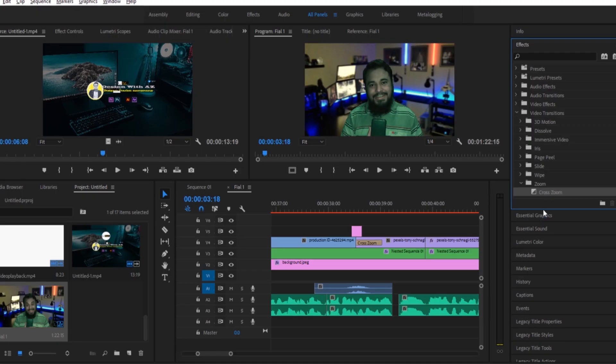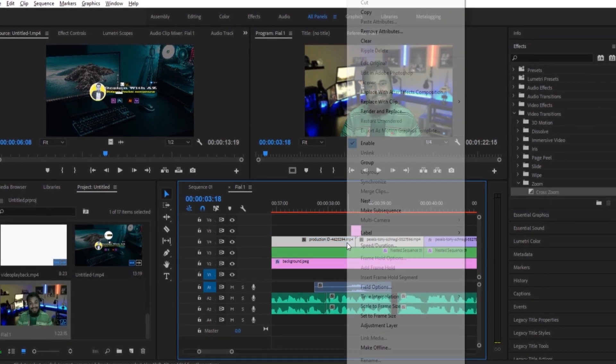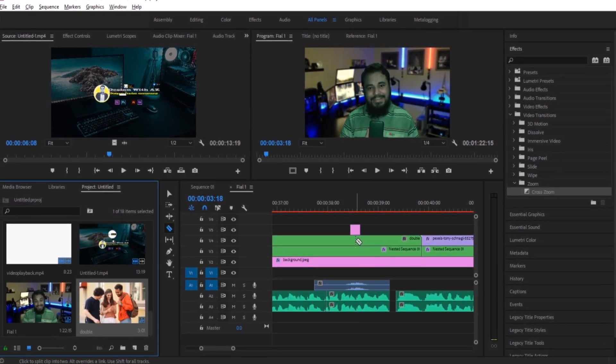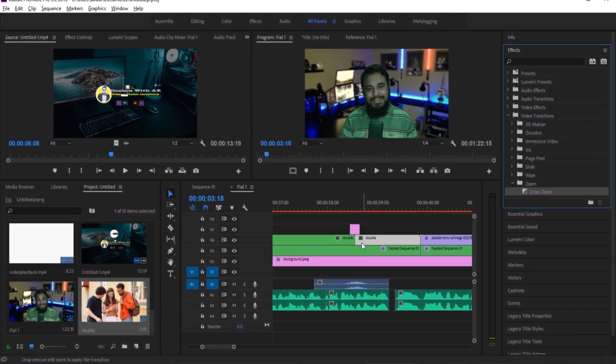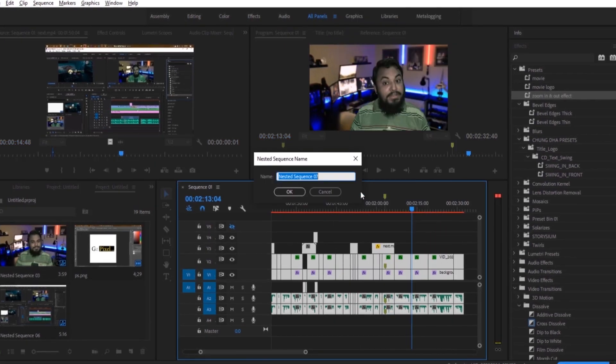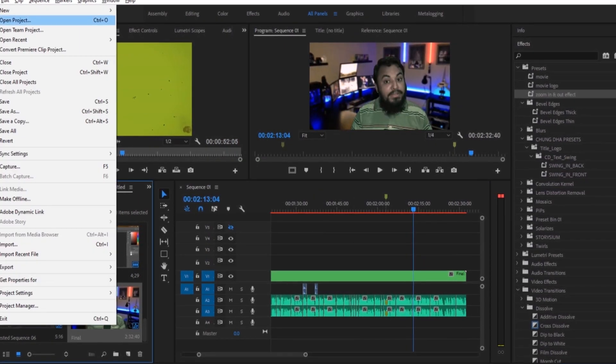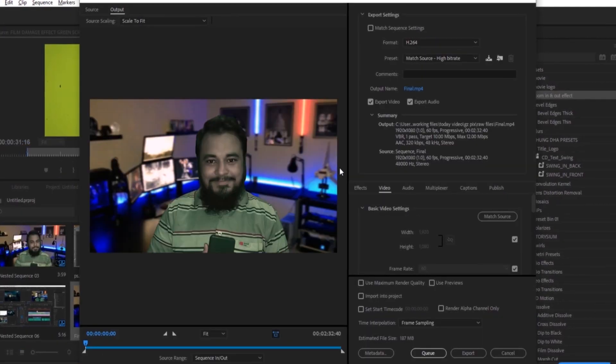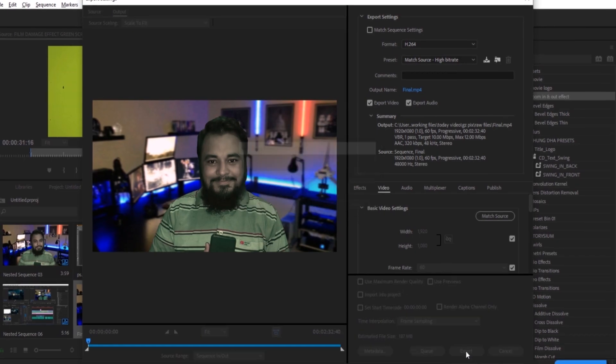Like Photoshop's smart object, nesting also allows us to edit any video in a non-destructive way. Sometimes some transitions cannot be used directly on a video, but if we nest that video we can use the transition very smoothly. Most of the time I face rendering problems, and nesting comes with a big solution — if I nest the messy timeline, it gives Premiere Pro a fake signal that the timeline is okay, and Premiere Pro renders that video successfully. It doesn't work every time, but it works most of the time.